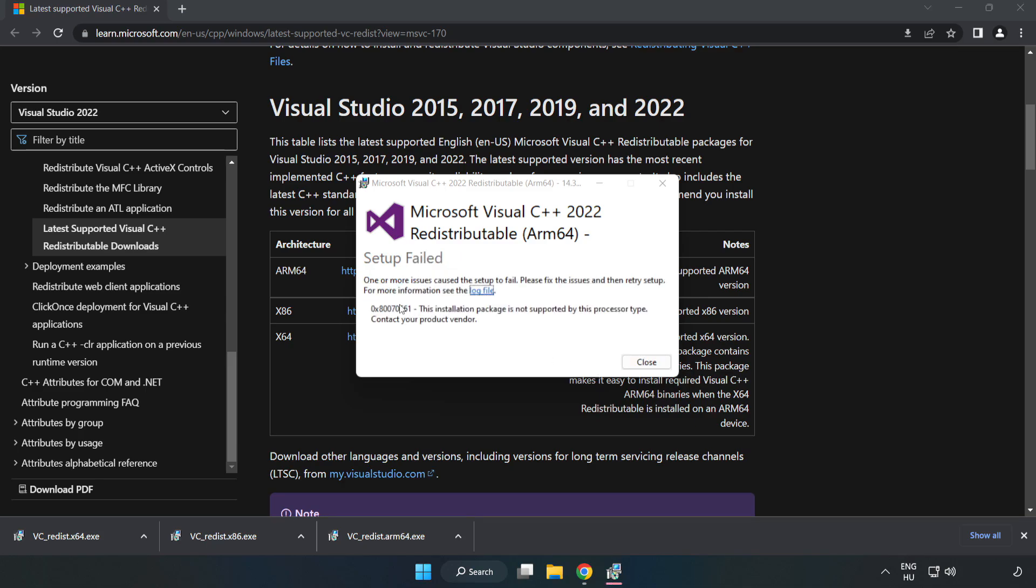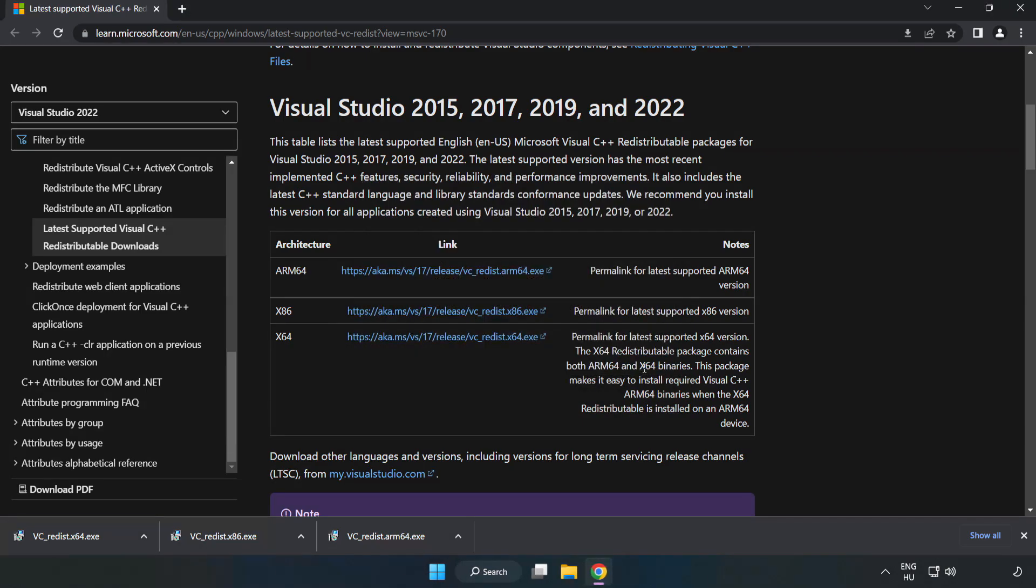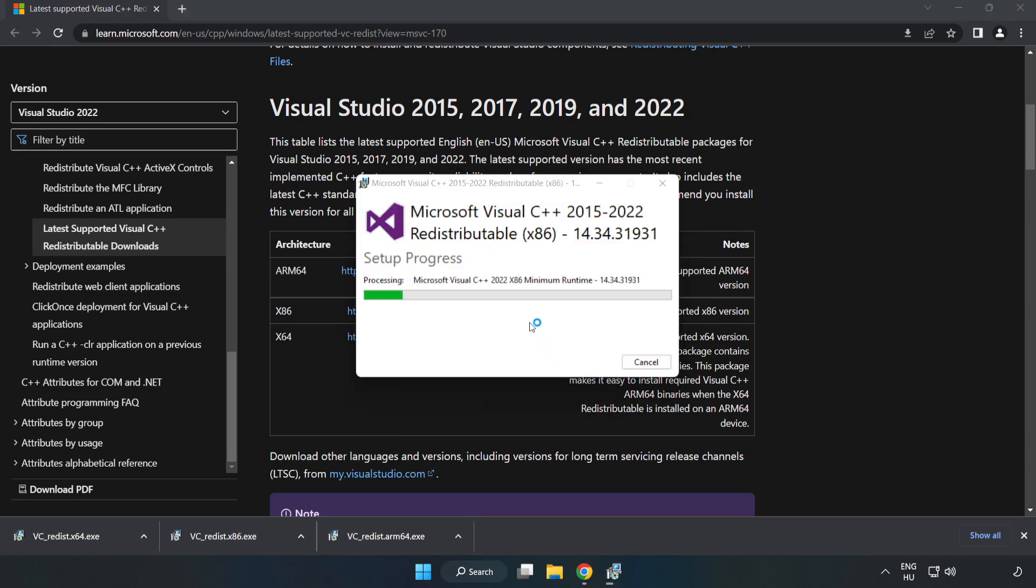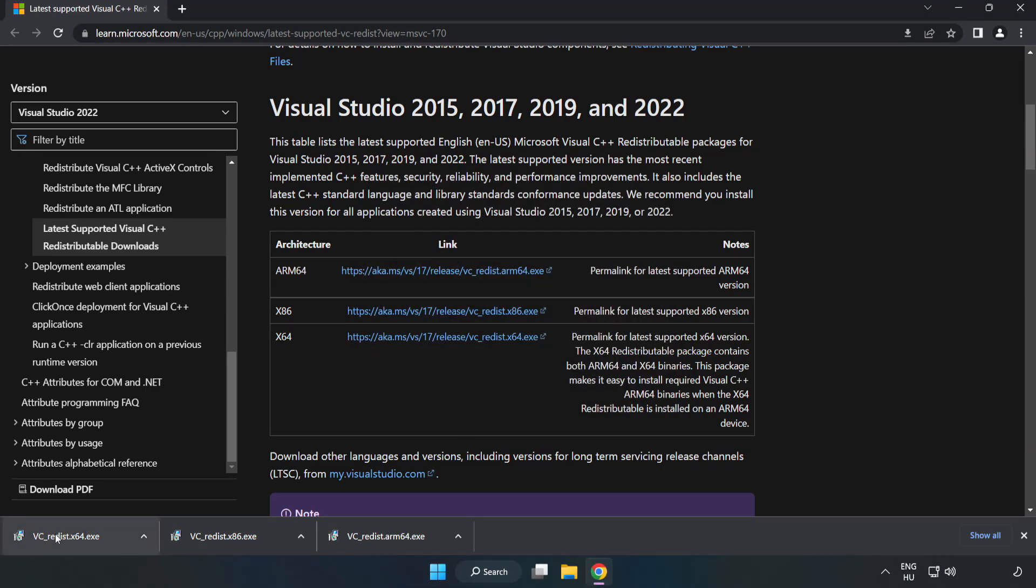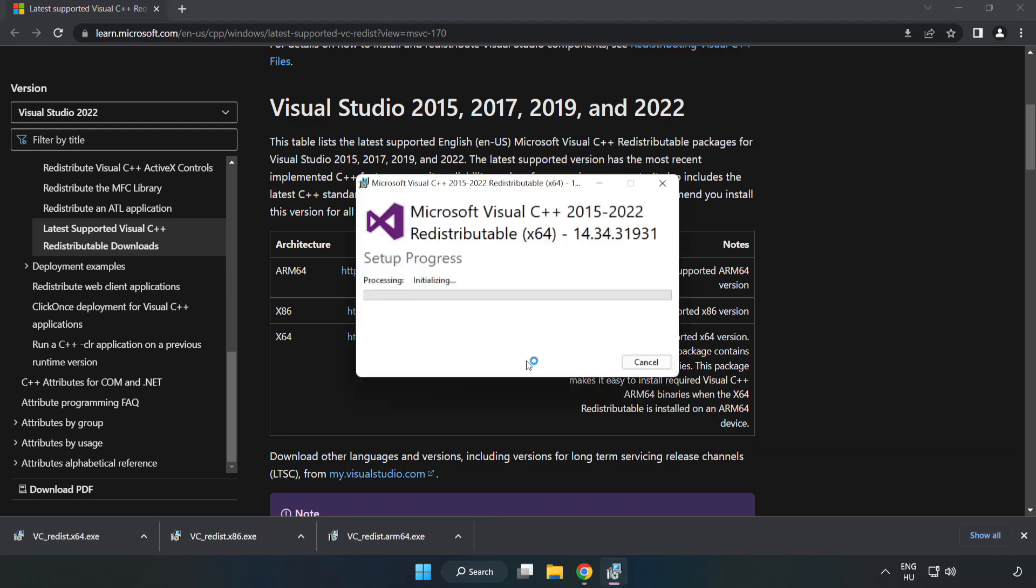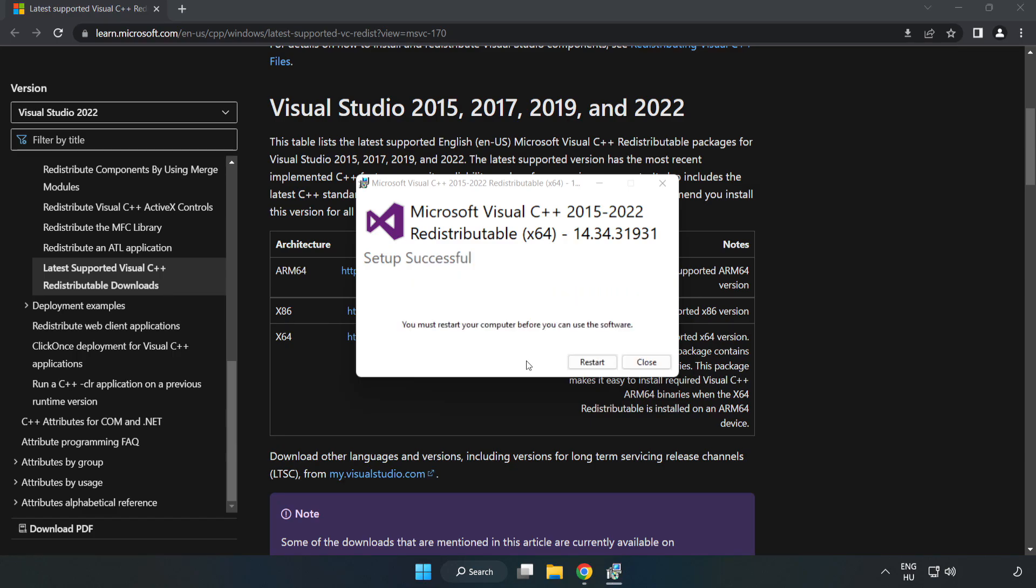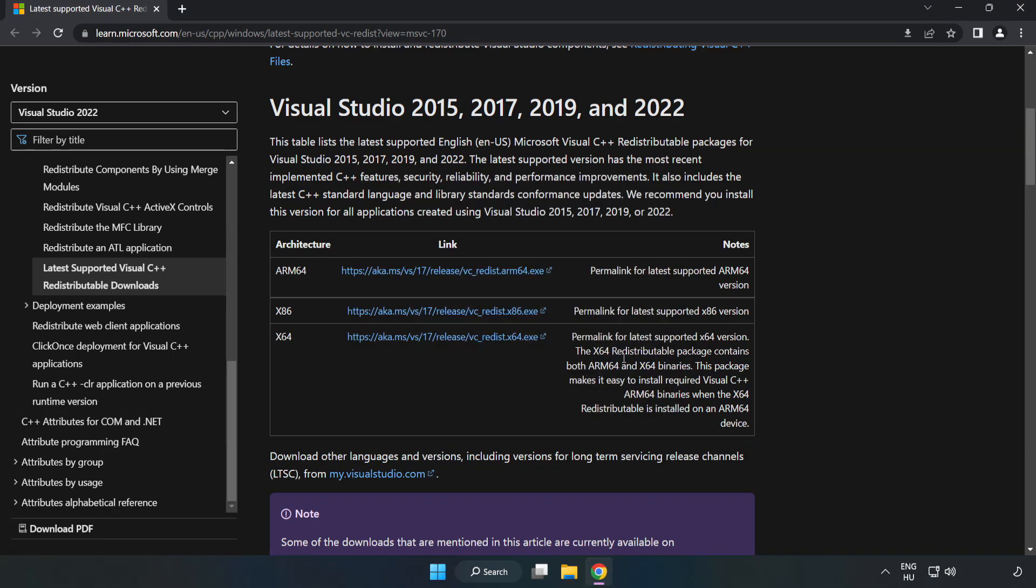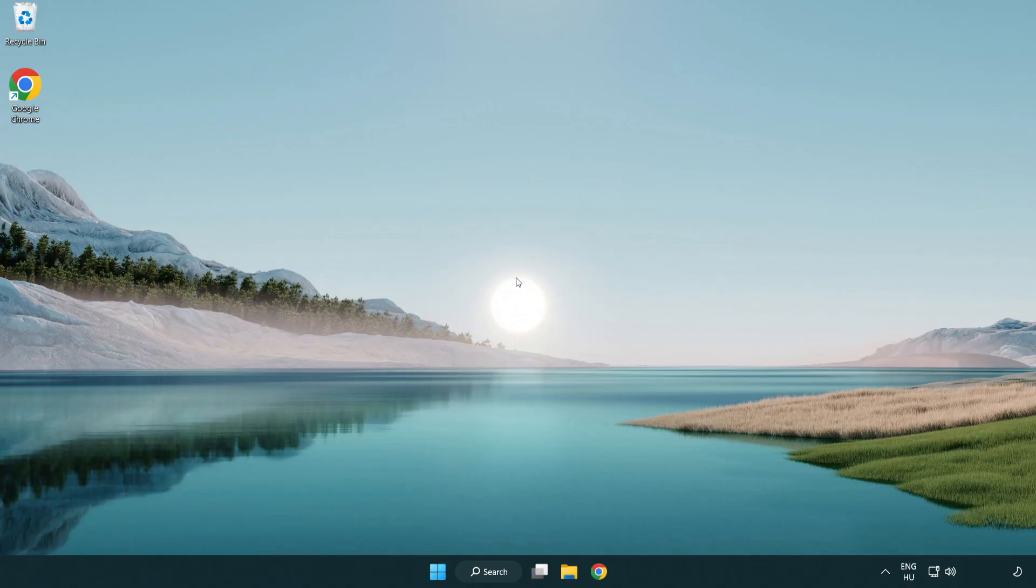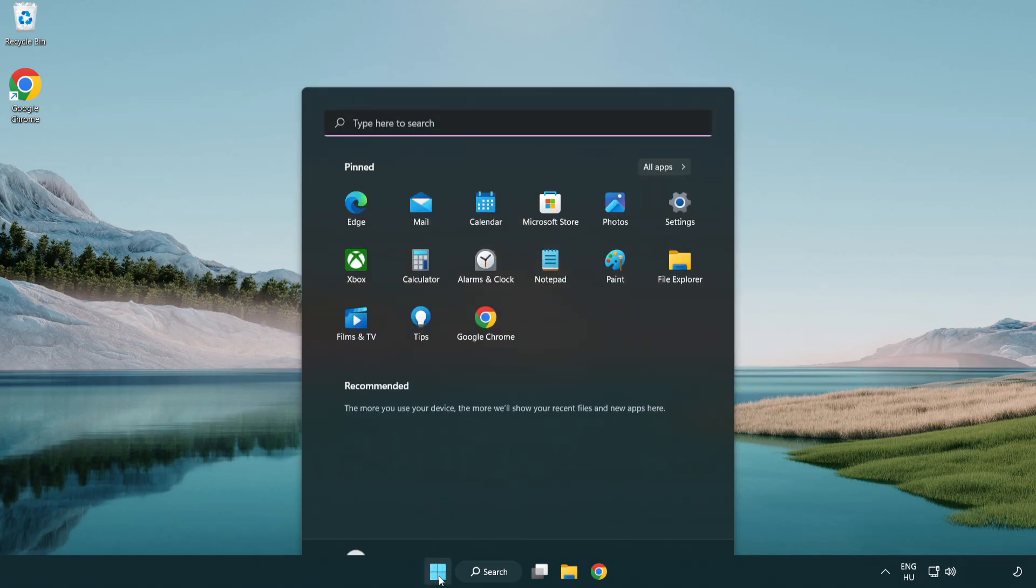If it fails to install, no problem. Repeat for the other. Click close. Repeat for the other. Click close, close internet browser, and restart your PC.